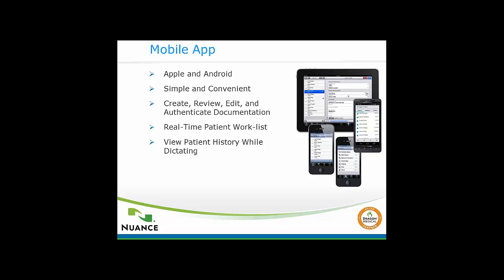Another nice feature is as you're dictating, you can go back and review your previous notes, which is hard to do nowadays. Many EMR systems aren't as easy to go back and read your previous note while dictating or working on your new one. So it's very handy to be able to see those previous notes.